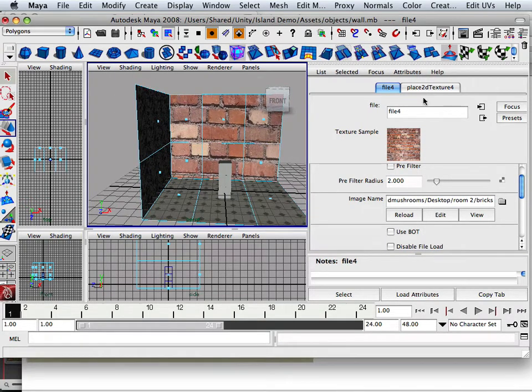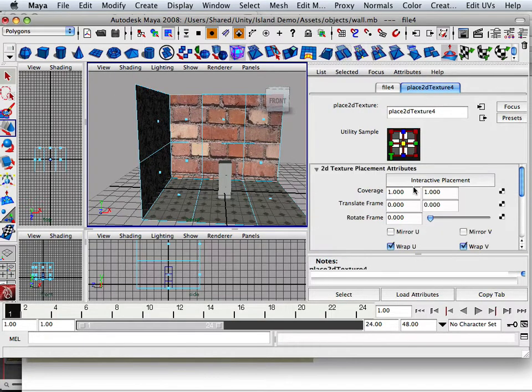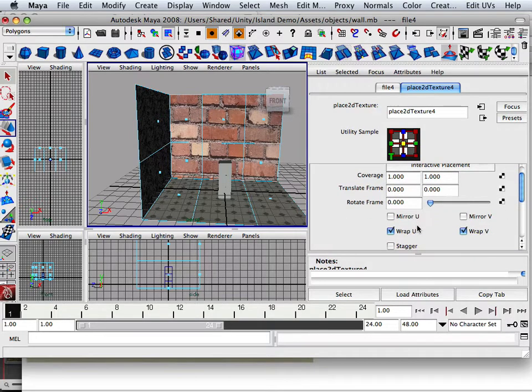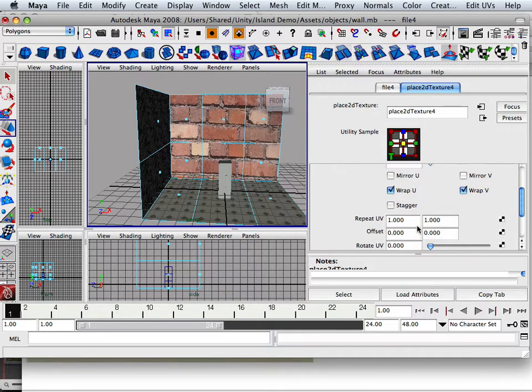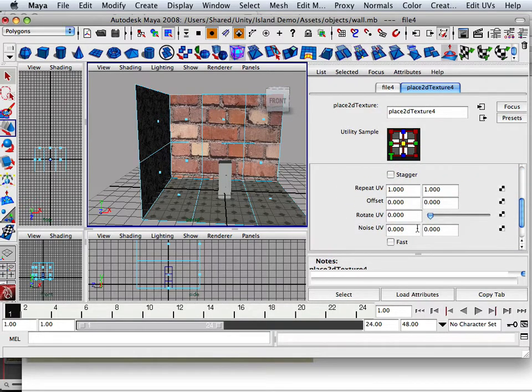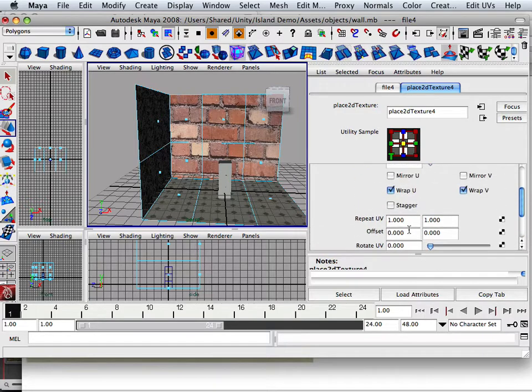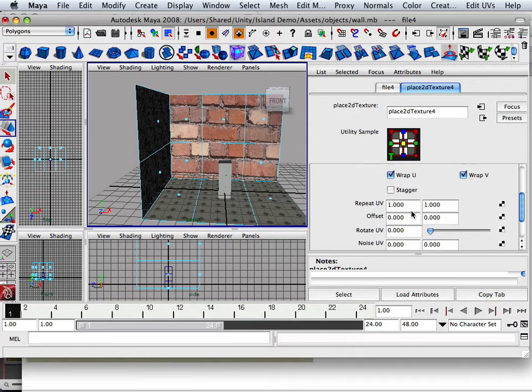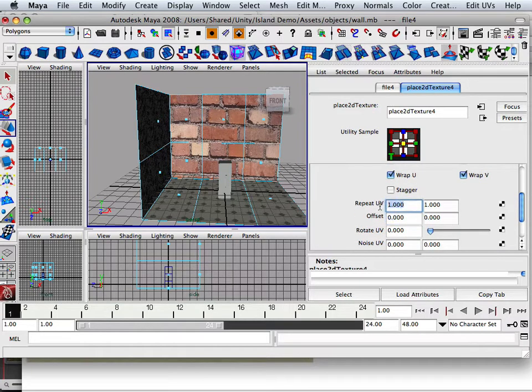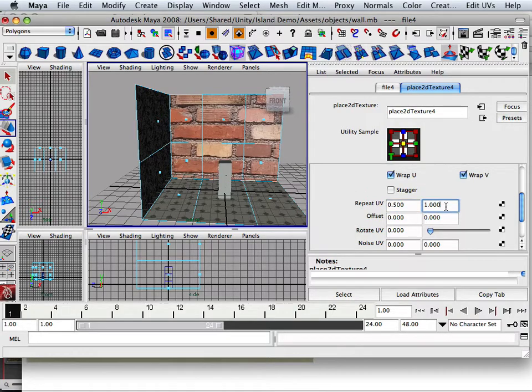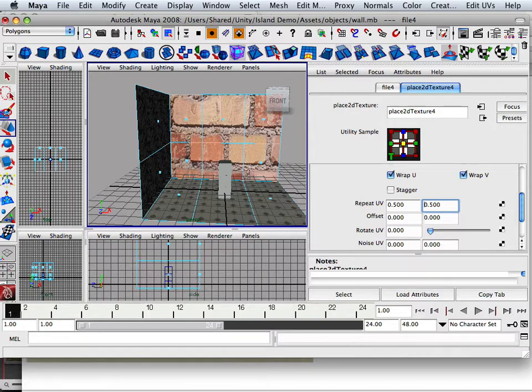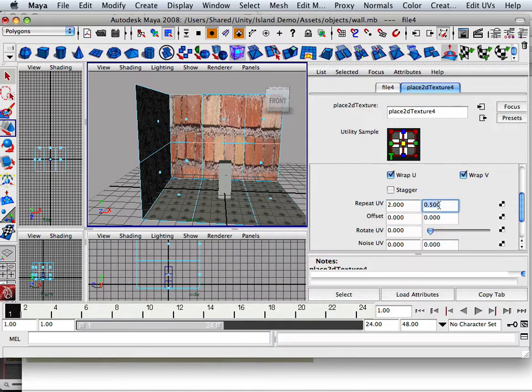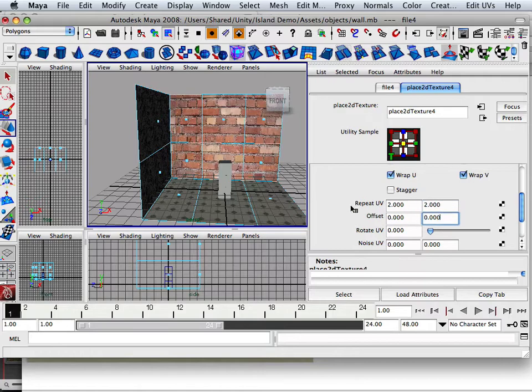And again, I can go to interactive creation. And I can take the coverage or the offset or the repeats and I can make them bigger if I wanted to. Well, let's say if I take the repeat and put it at 0.5 and 0.5, I can make bigger bricks. Or I can repeat it the other way and say 2 and 2 which would make smaller bricks.